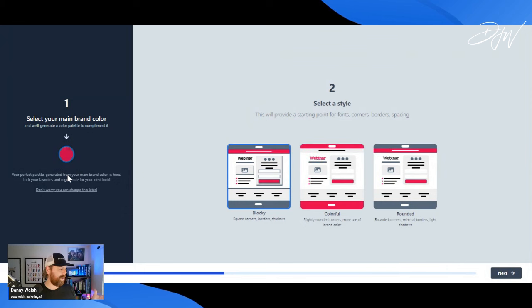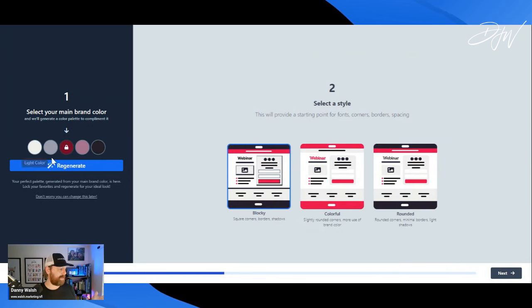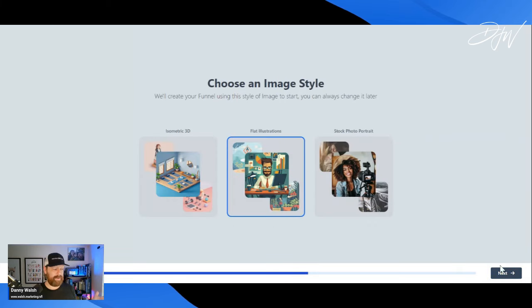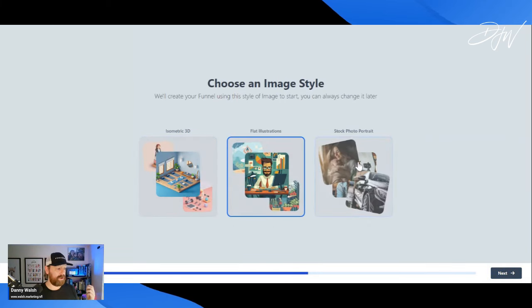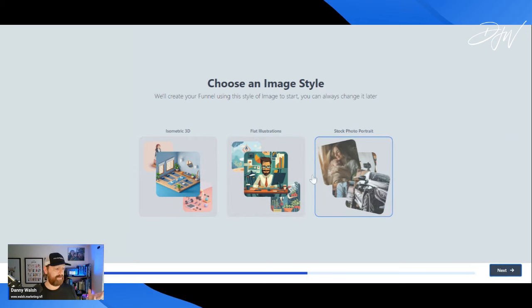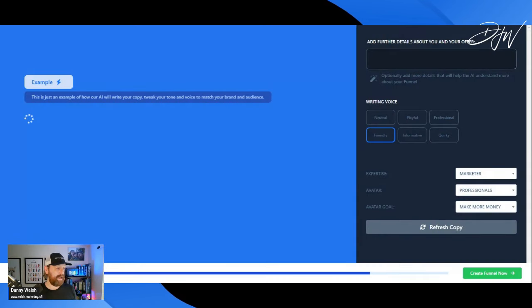We're going to set our brand color — there's our brand color — and it customizes the template. It's doing magic! Now we've got that, we press next. See how powerful this is. Now we're going to choose either isometric or flat illustrations or stock footage. We choose flat illustrations, press next.